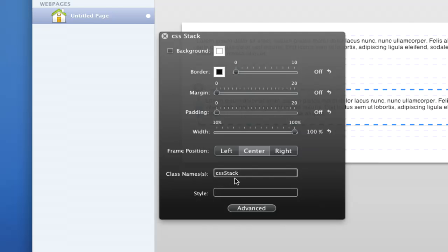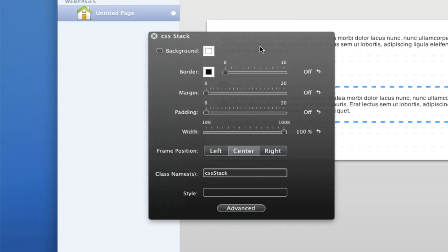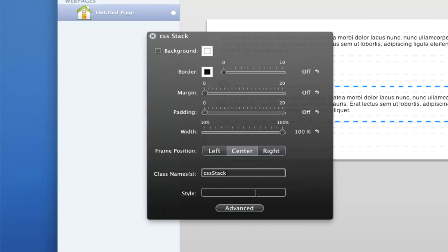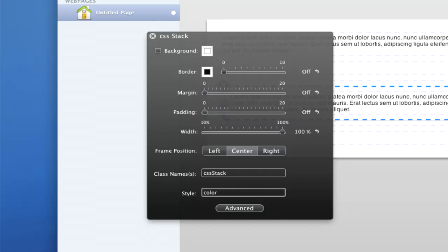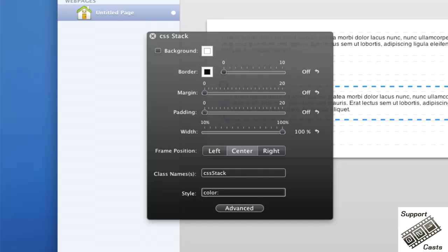We can do styling right here through the input that Lee's given us. We could actually change the color of our stack font by adding that right here. Let's go with a blue color, and as you can see, here in the back as I work, you can see those changes taking effect inside the stack itself.